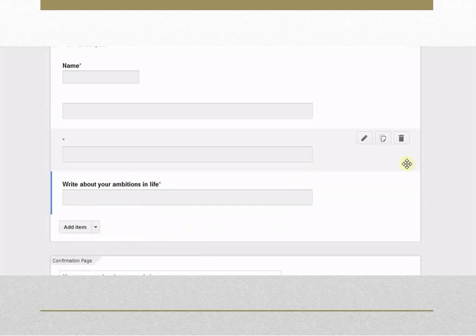To delete an item, click the Delete button to the right of the question you want to delete.